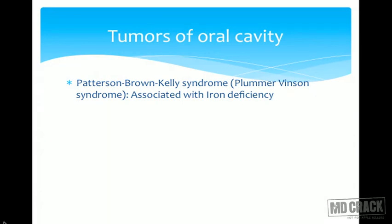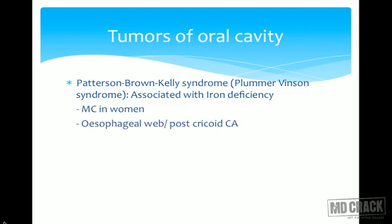Patterson-Brown-Kelly syndrome, also known as PV syndrome or Plummer-Vinson syndrome, is associated with iron deficiency, seen almost exclusively in women. In this condition, esophageal webs and post-cricoid carcinoma are seen. It is a triad of iron deficiency anemia, post-cricoid carcinoma, and occurrence in women.